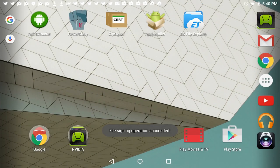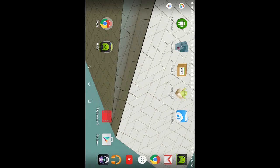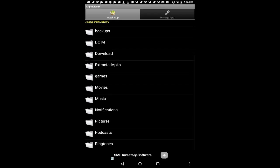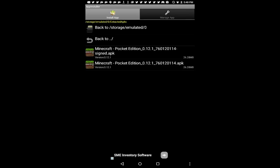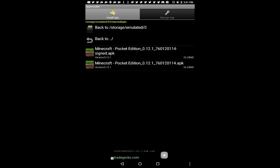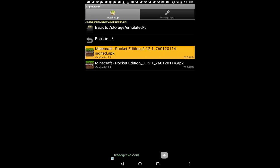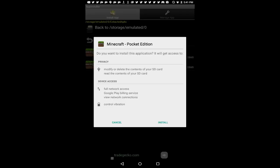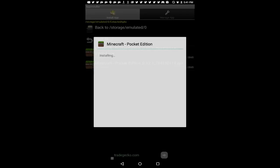You're going to go out, and then you're going to open up App Installer. Now in App Installer, you need to scroll down, tap the extracted APKs file, and you're going to tap on the signed APK. You'll have the one that's not signed and the one that says signed APK. Tap on the signed one. Now you're going to click the install button.